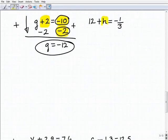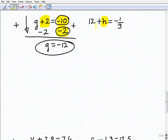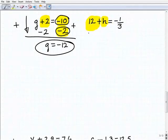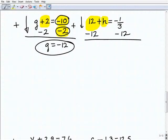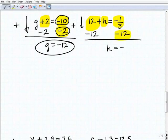Next problem: 12 plus h equals negative 1 third. I've got to deal with this 12 next to h, so I'm going to subtract 12 from both sides of the equation. Being very careful, I add down: 12 plus negative 12 is 0; h plus nothing is h; and negative 1 third plus negative 12 equals negative 12 and 1 third.